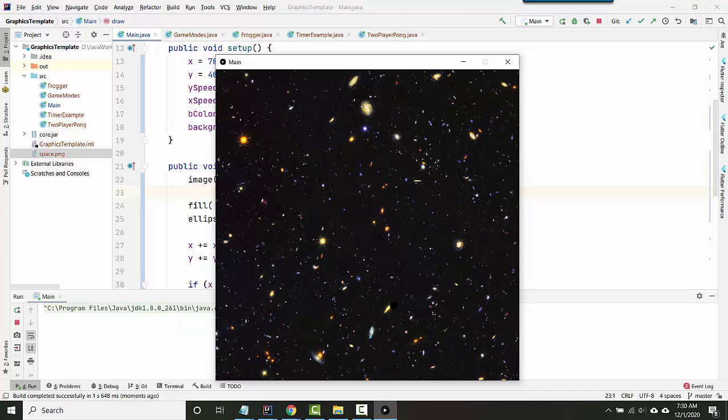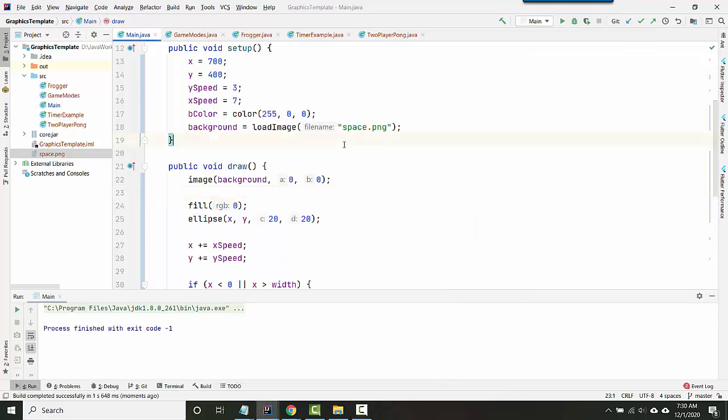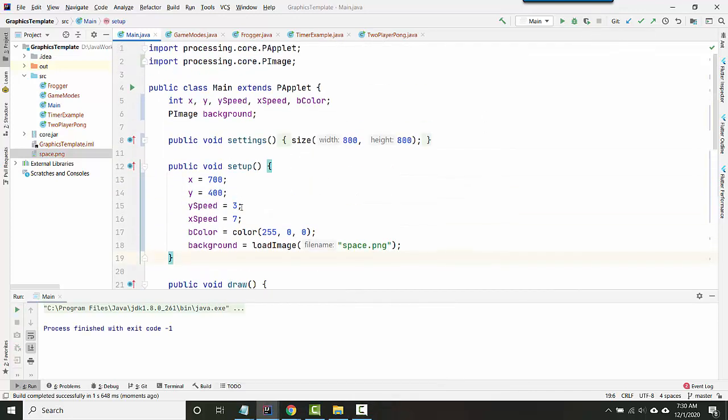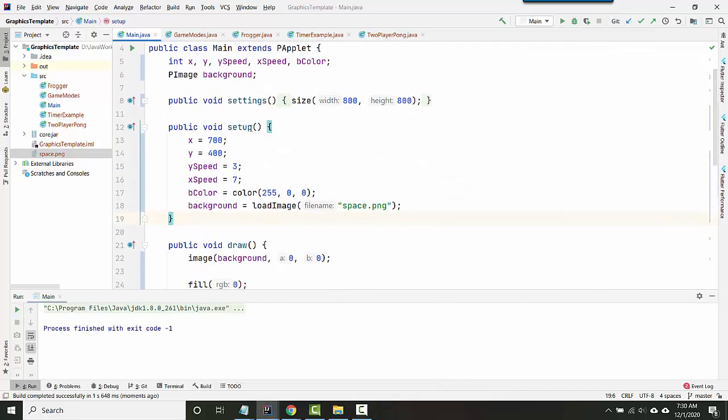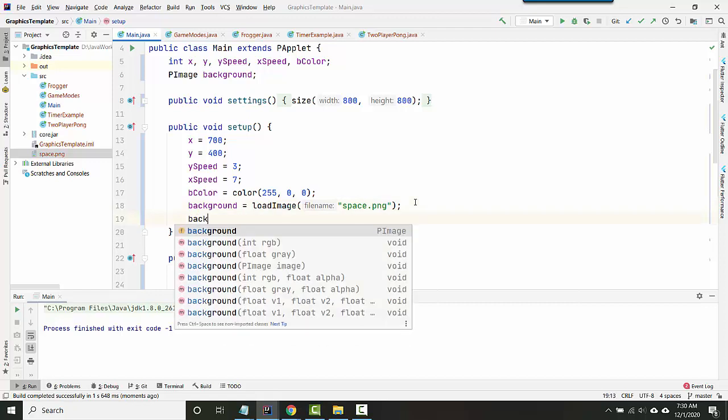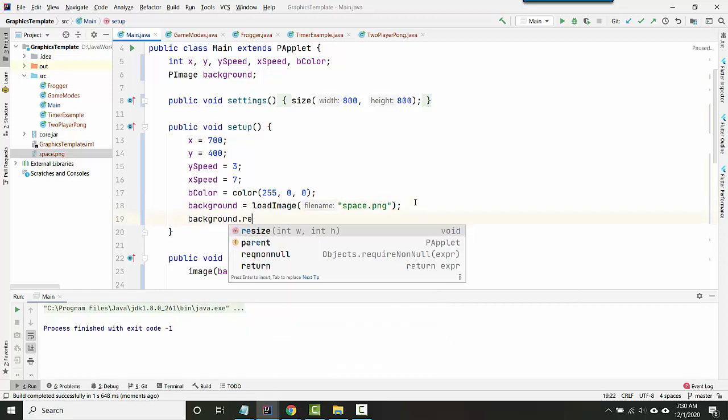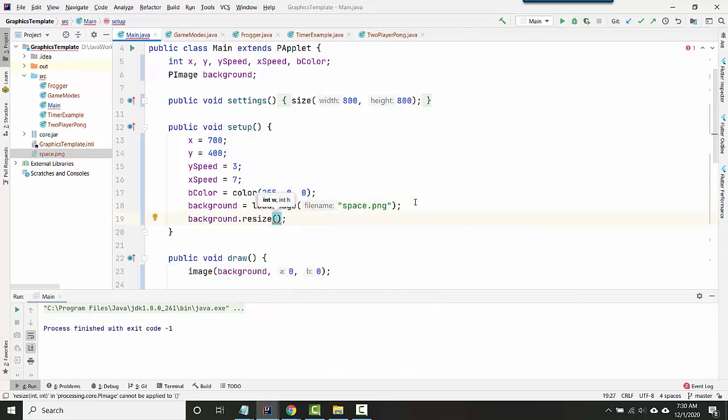What happens if your image is the wrong size? You have two options. One choice is you can actually resize the image up here and set up. So I can say background dot resize and I can give it a new width and height.